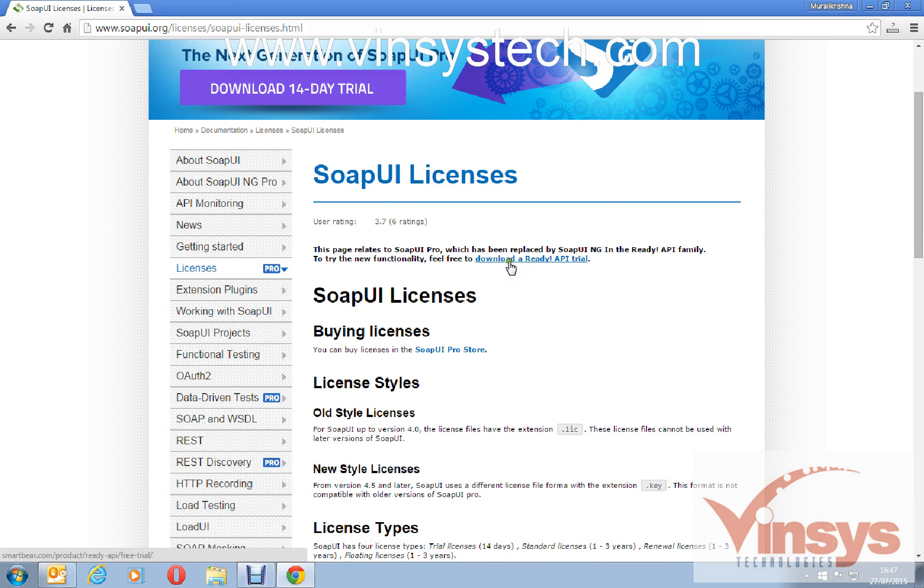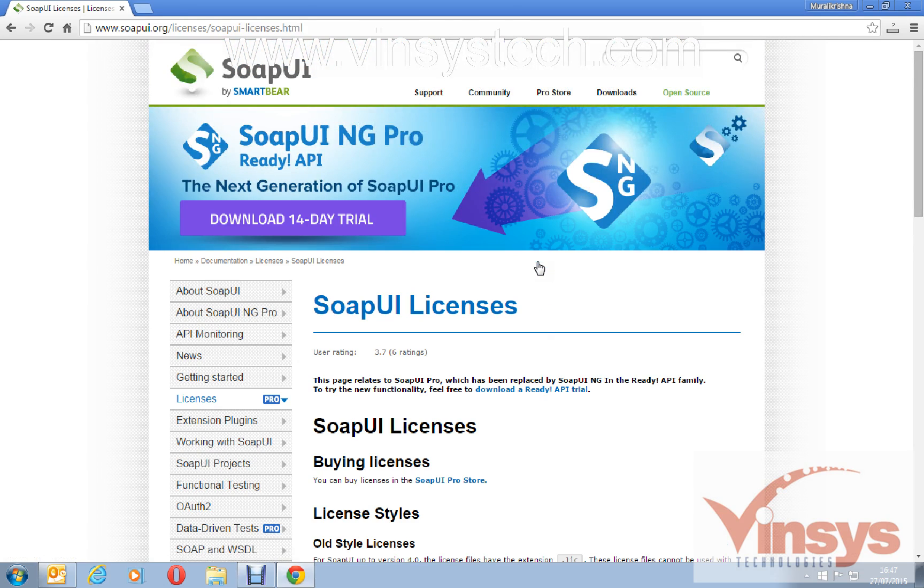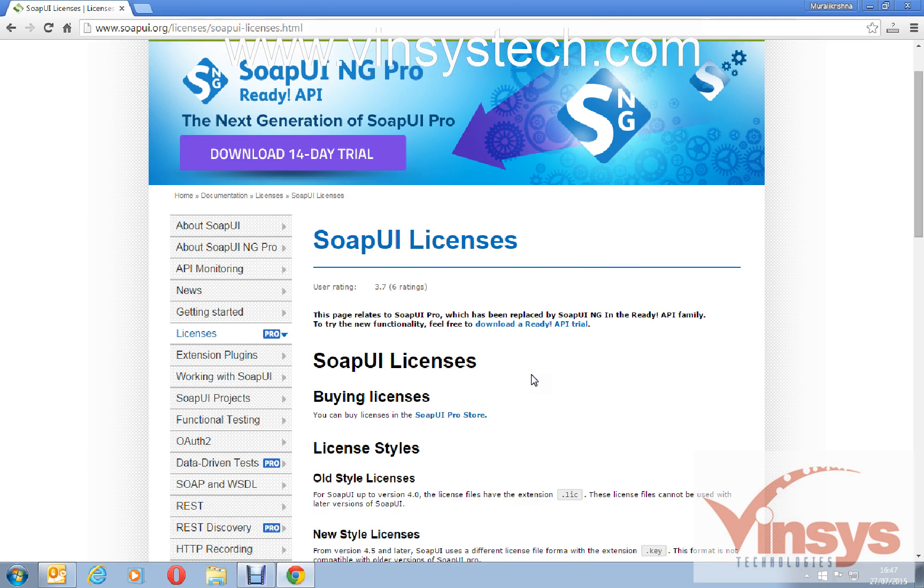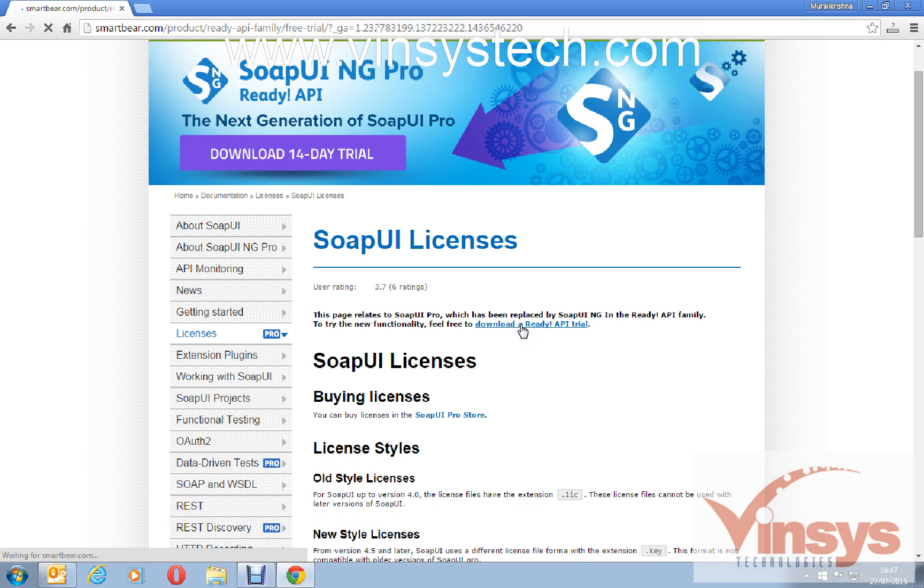Under SOAP licenses you have download a Ready API trial. Basically this is the new version of SOAP UI Pro. Previously it was SOAP UI Pro, now they are saying SOAP UI NG Pro and Ready API. You have some more features compared to the older version. We will discuss in another video or another class. So click on this download a Ready API trial. It's for 14 days.